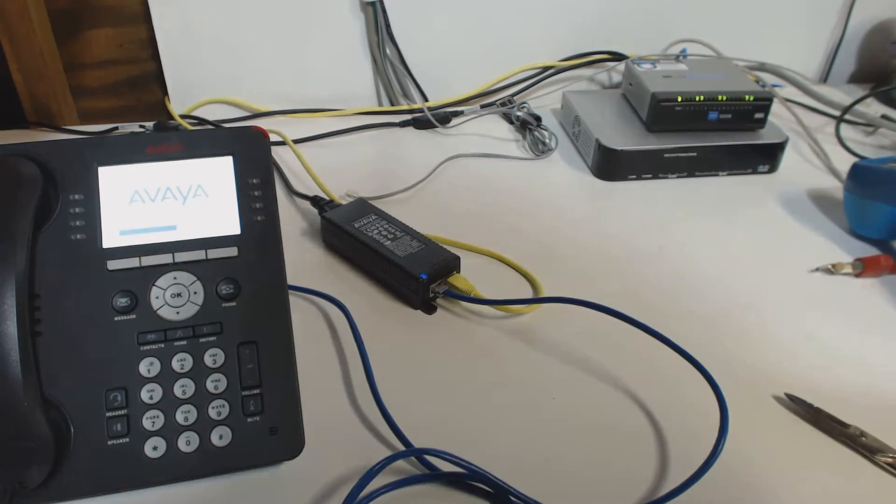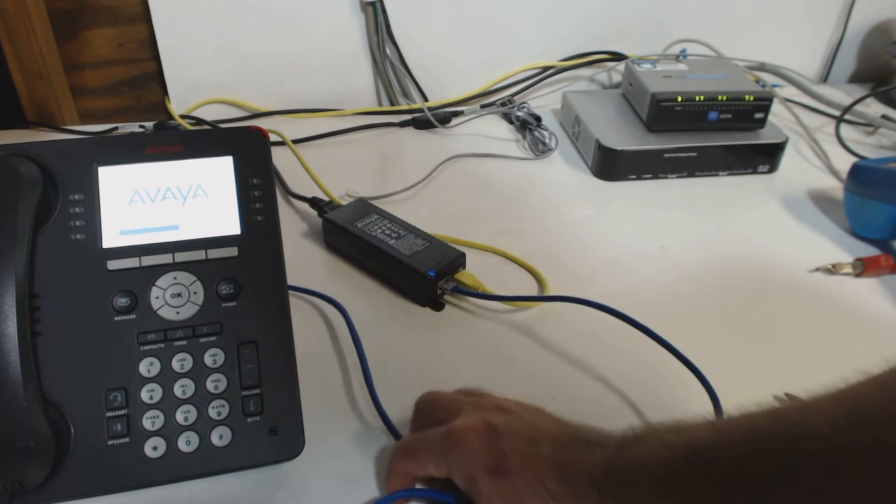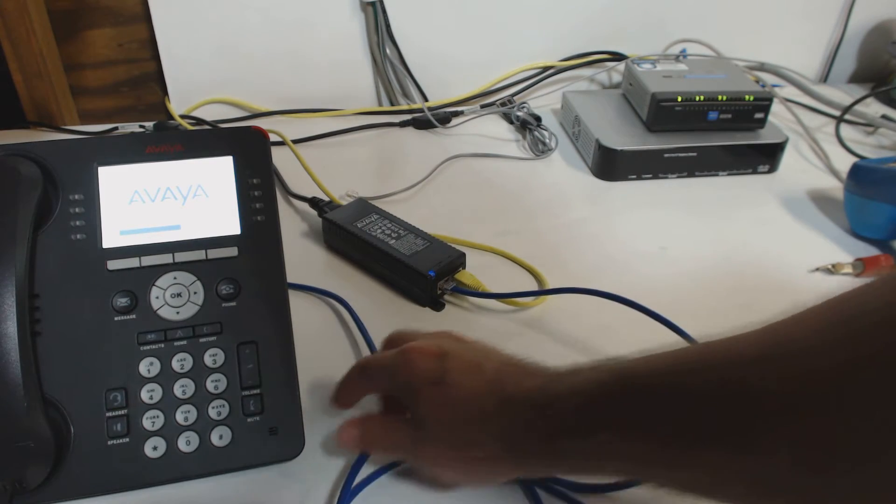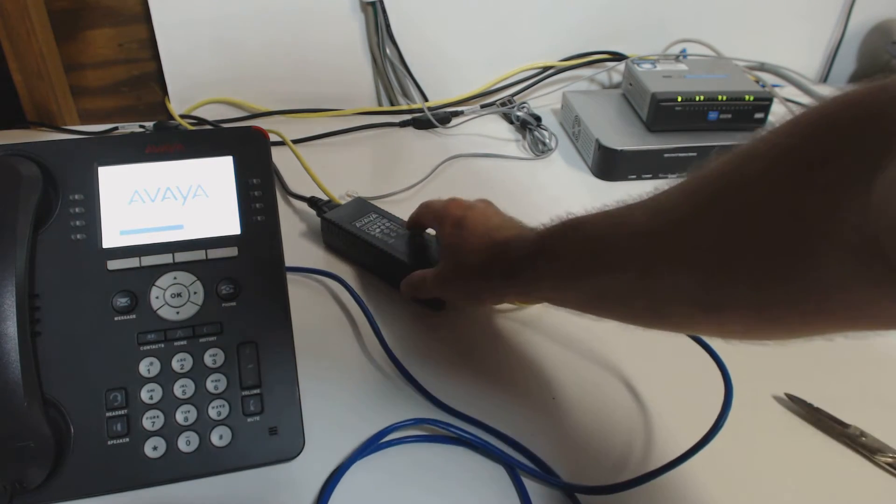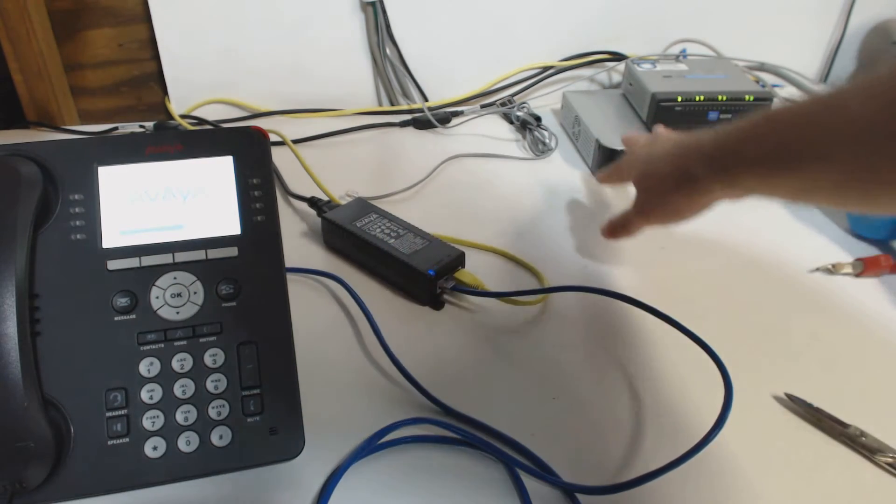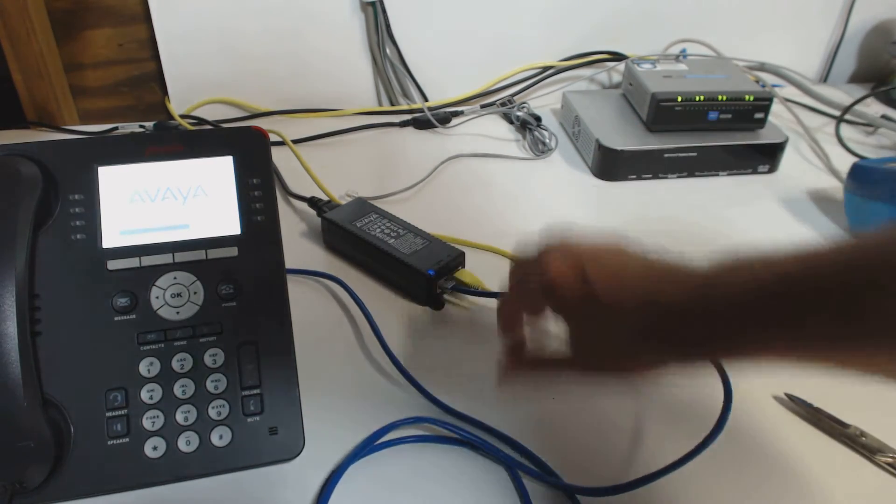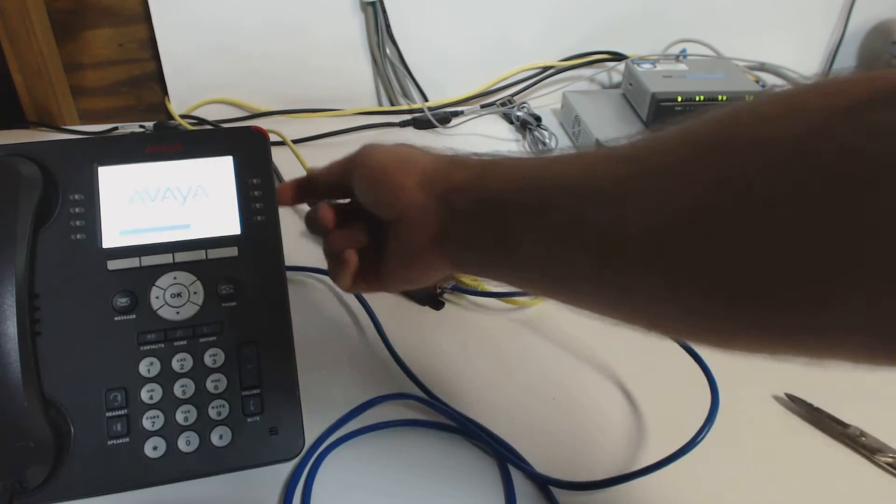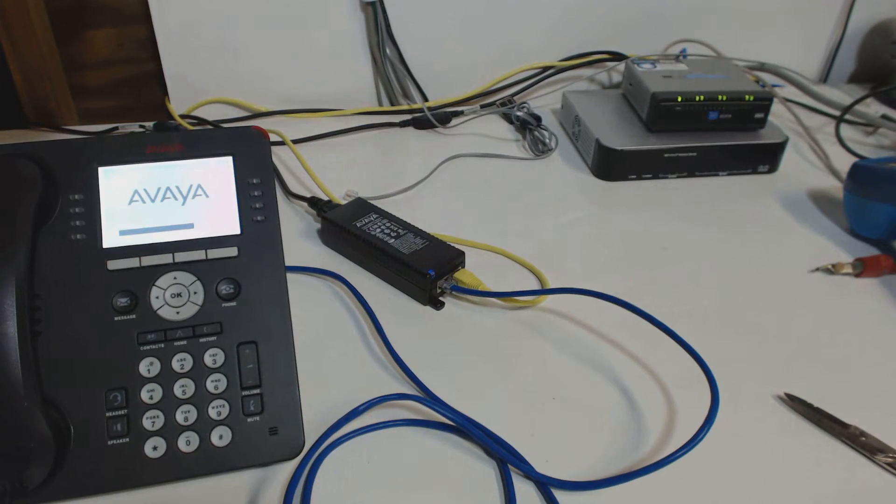In this example, I have the injector right next to the instrument. Typically, you wouldn't do this. You'd have your injector back in the network room, and you would put this in between the switch and the cable going out to the instrument.